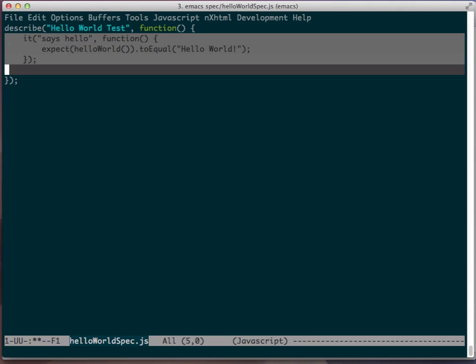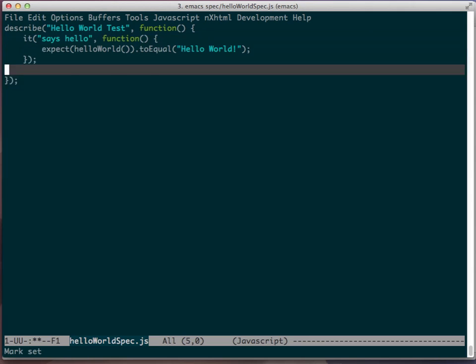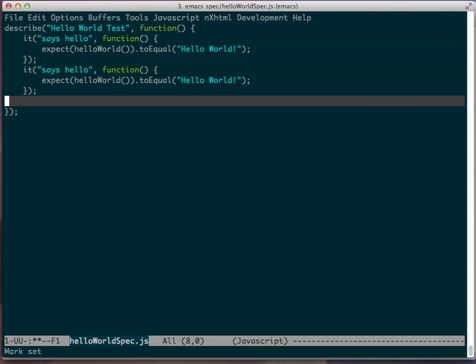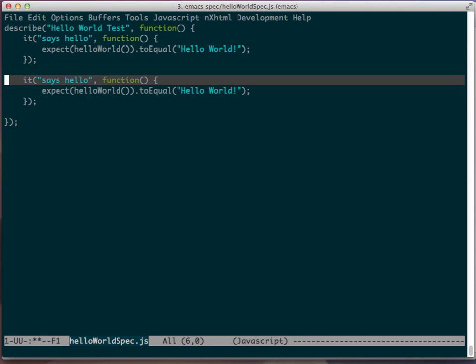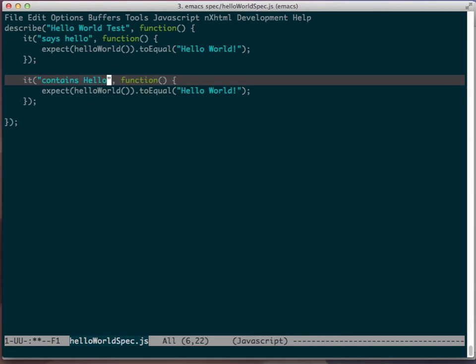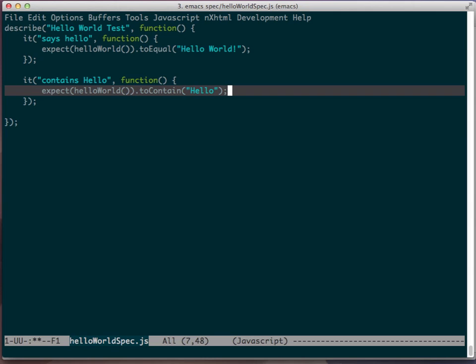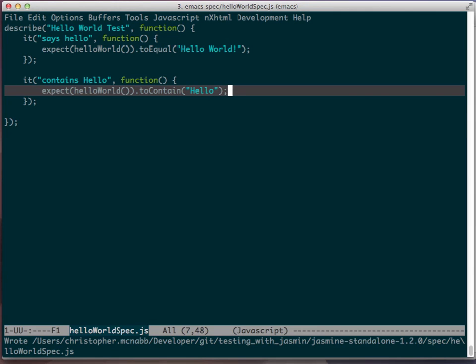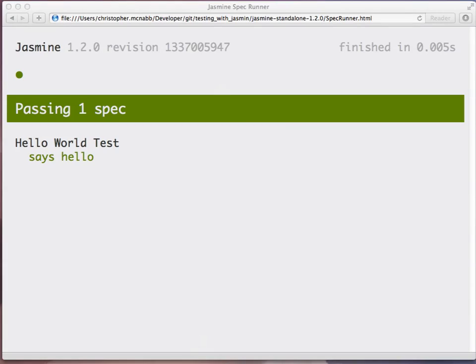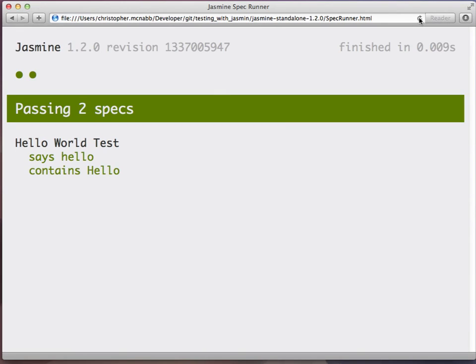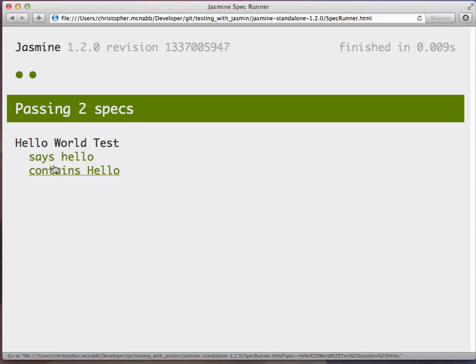So now that we have that basic functionality down, let's create another test. We're going to edit this, and let's change this text right here that will say contains hello. And then down here, we're going to change this to say to contain hello. So what we're going to do is just check to see if this contains the word hello. Let's save it. We'll go back and rerun our test runner by refreshing the browser. And you'll see now that in the hello world test, we have says hello and contains hello.